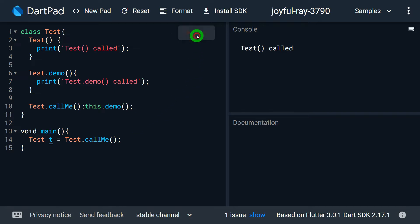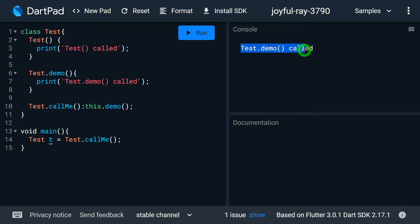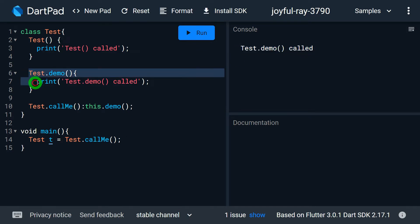Let me run the program again. You can observe we're getting the output through the 'test.demo' call. This is the output from the second constructor.